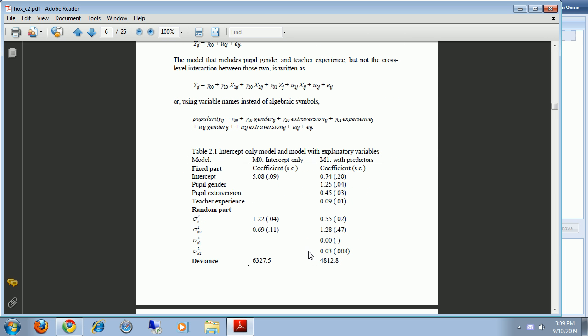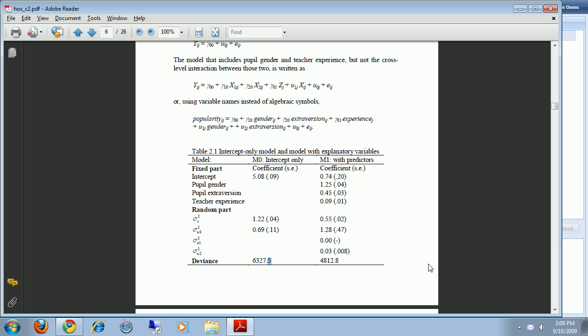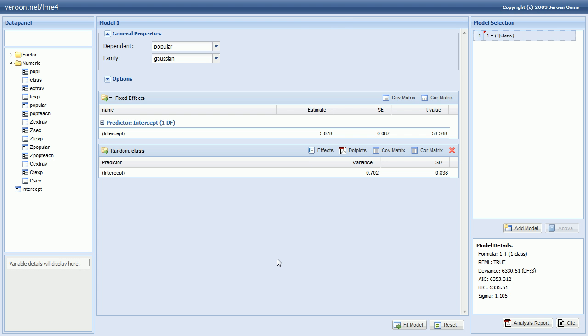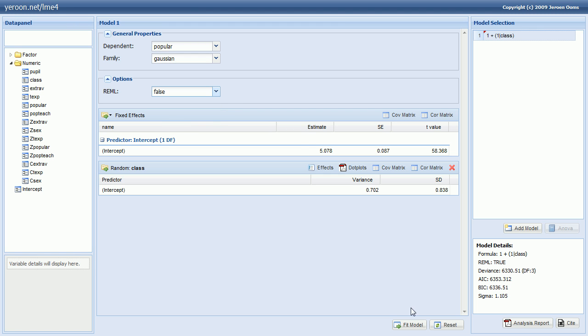We can see there's a very small difference in deviance between the model that was estimated in the book and that was estimated by our application. The reason for this is that the book apparently used maximum likelihood estimation, while the application by default uses restricted maximum likelihood for Gaussian distributions. So if we want to reproduce the model from the book, we have to set this to false and refit the model.